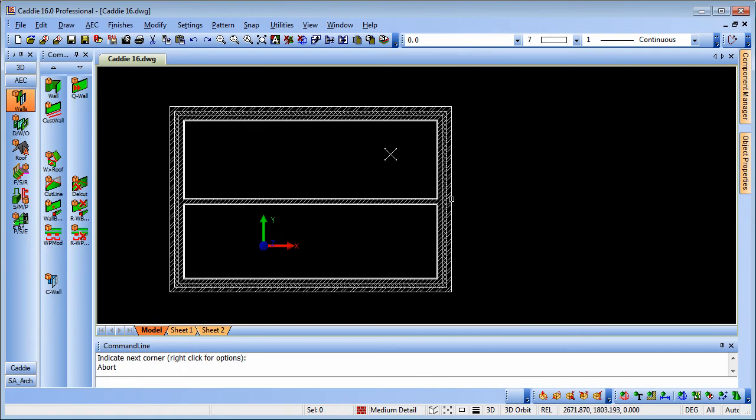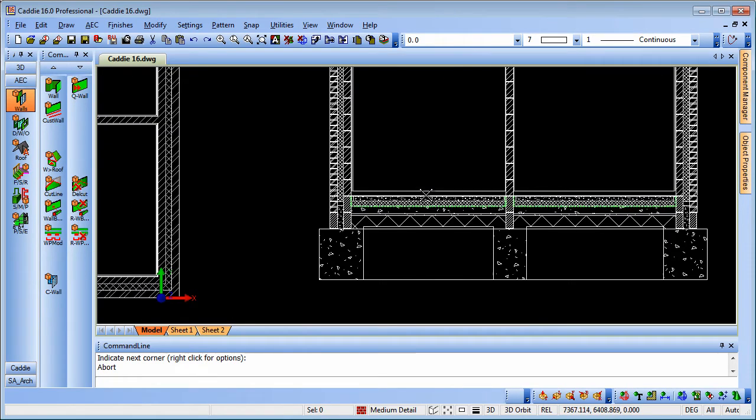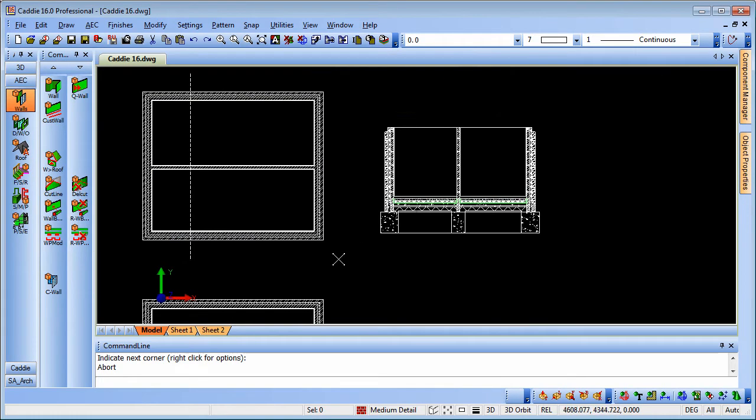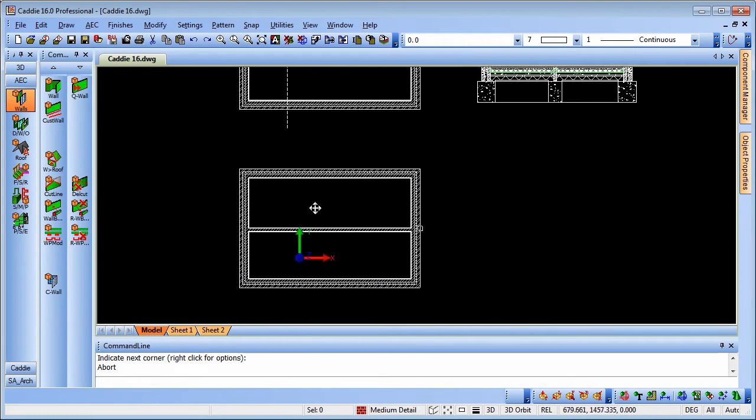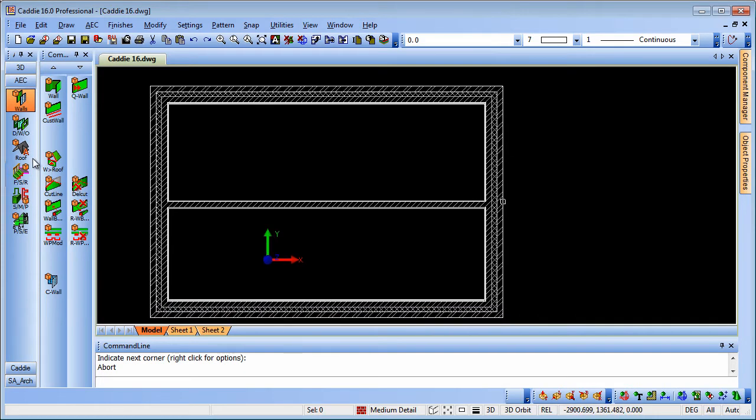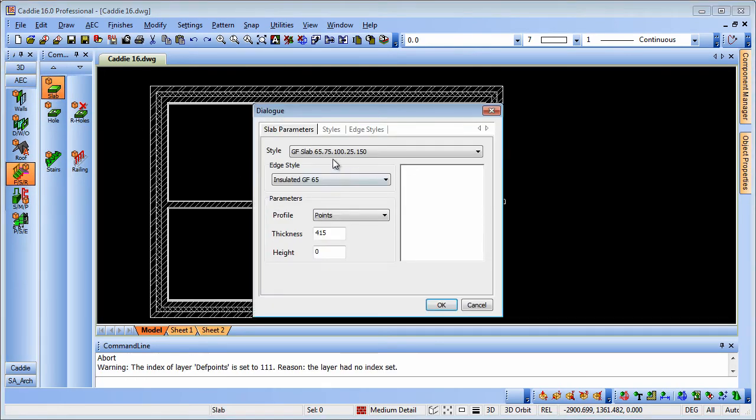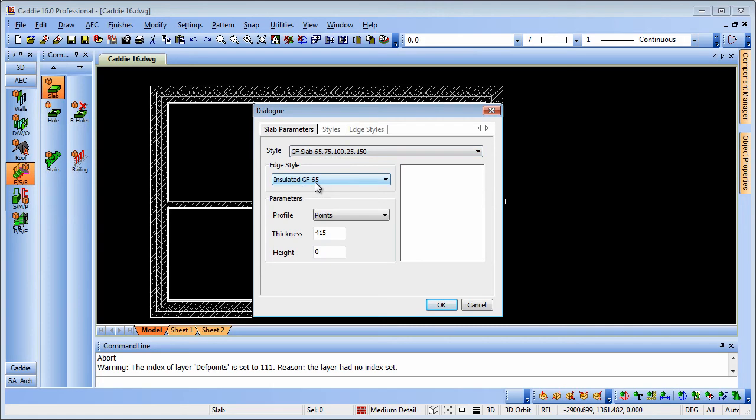Now on the section here we have a floor so let's introduce our floor. So this is a slab so we'll go for the floor stairs and railings, we'll choose our slab and we've got the floor style there which gives us the screed insulation and so on that we saw. And we'll also have an edge style so this will give us the insulated external boundary for our slab.